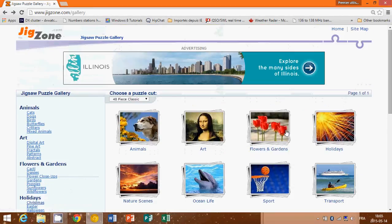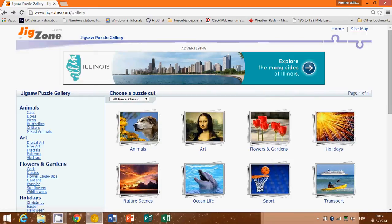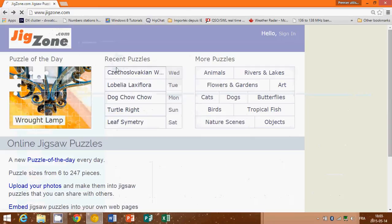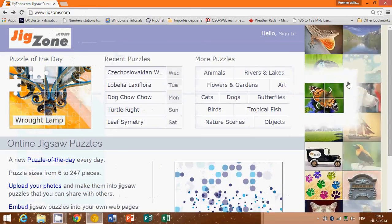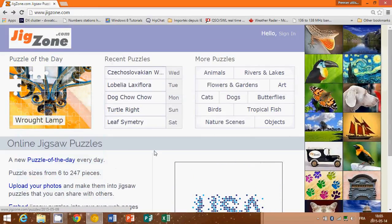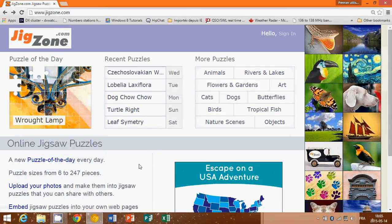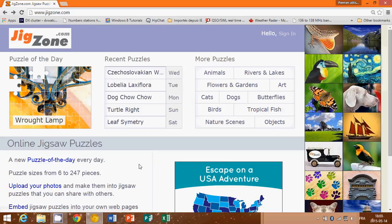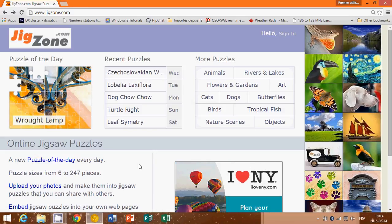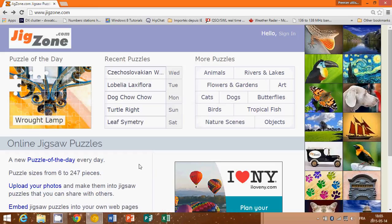One of the maybe annoying things about this website is that sometimes it will pop up an ad that takes the full screen and you have to go through it before you can continue using the website. But you know what? That's what you have in return for a free website that gives you puzzles, so it's not too bad. And it's not like it does it all the time, it does it from time to time but not every time.